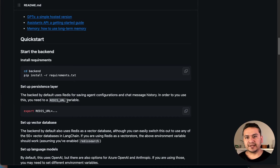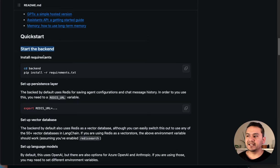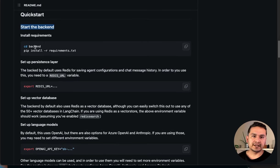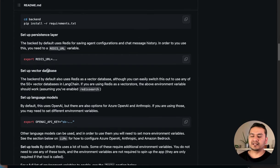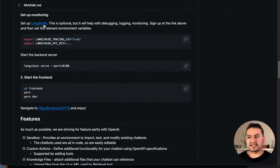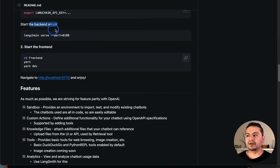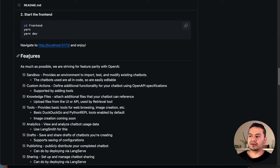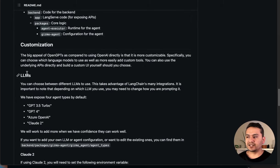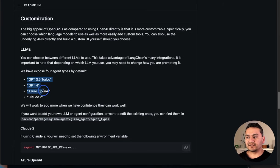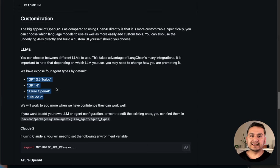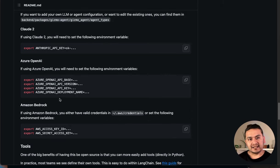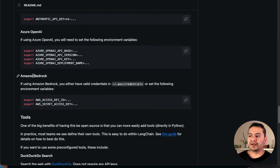The readme documents how to start the backend first. You can follow these steps, go to the repository, provide all the required information, set up the vector database, and configure LangSmith. Then you can start the backend server with LangServe and then start the frontend. There are also all the features shown here and how to customize them. It's not just restricted to OpenAI — if you want to use Claude 2 or Azure OpenAI, you can go through that as well. You'll need to provide the relevant API keys as environment variables.